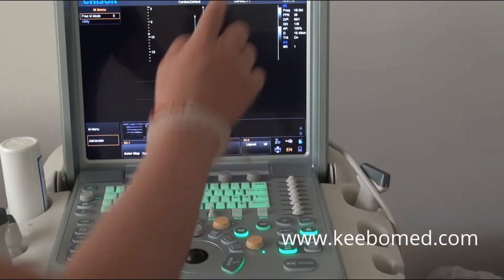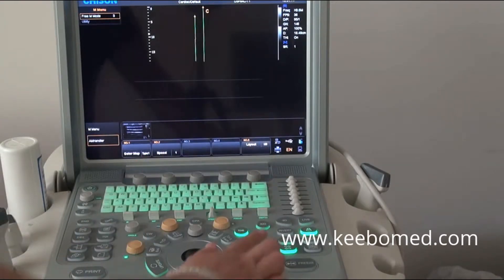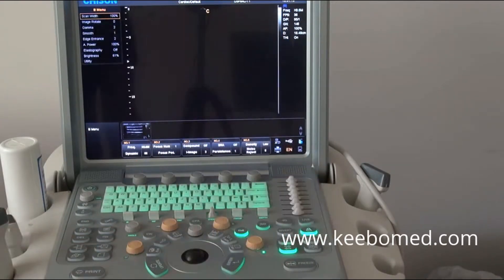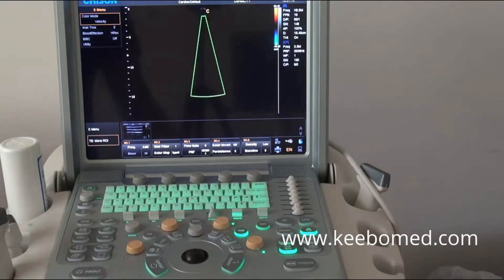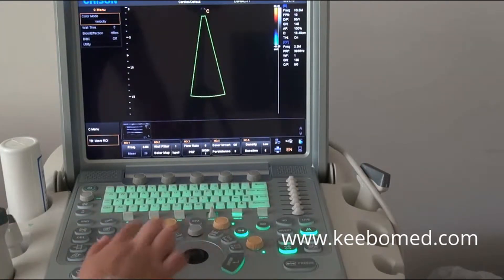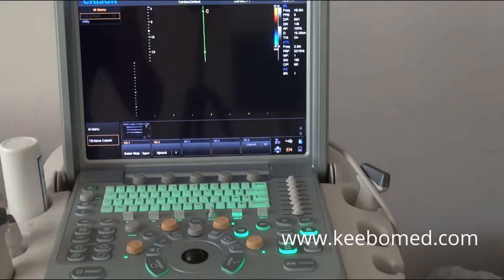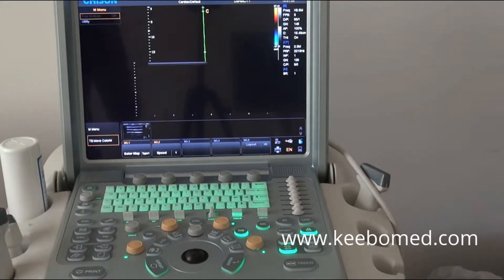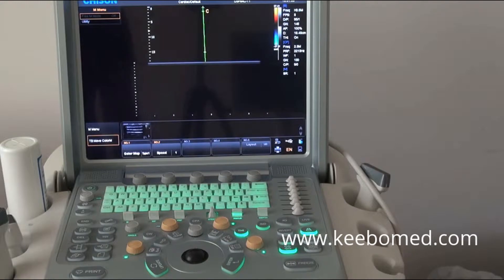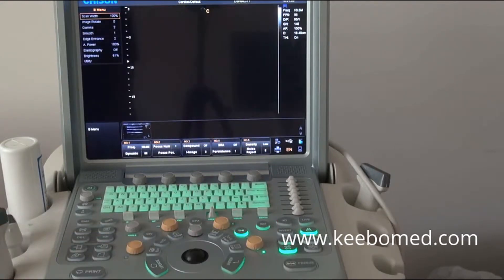Press the enter key to fix it. After that, go back to B mode. Press the C key to go into C mode, and press the M key to go into the color M mode. You will find the color and the M wave can be displayed on the screen at the same time.